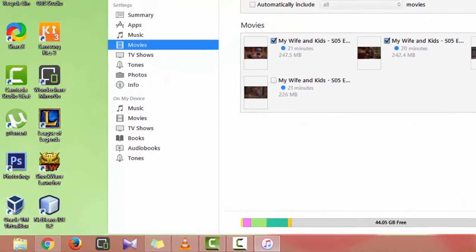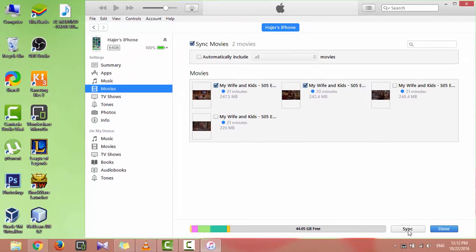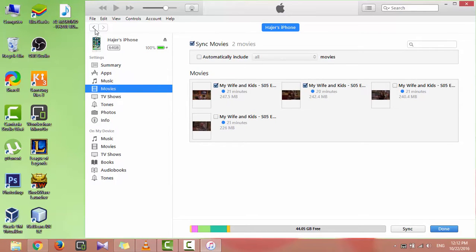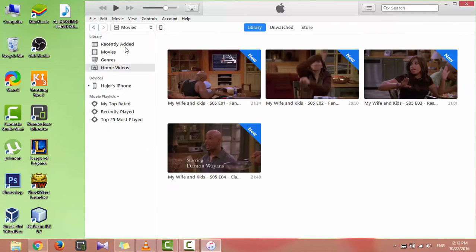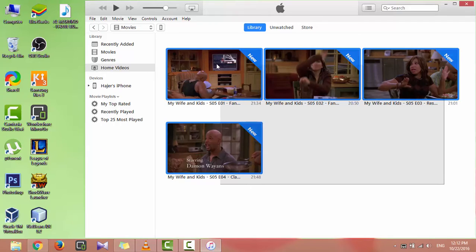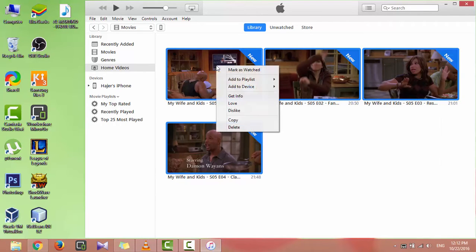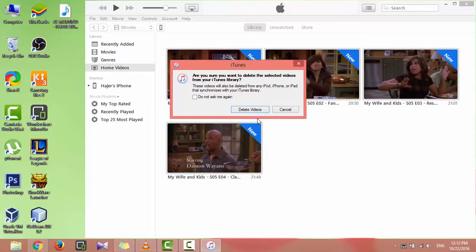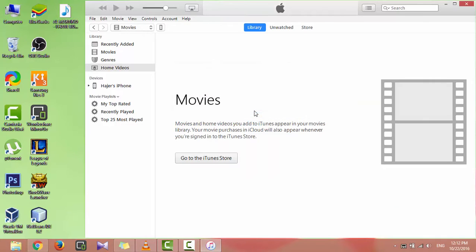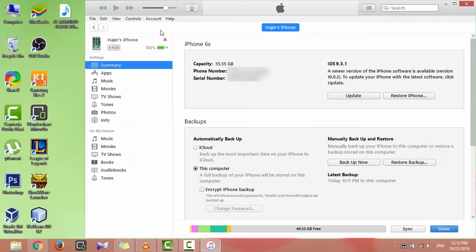If you want to delete videos or movies from iTunes, click on back button and go to home videos section. Select the videos you want to delete, right click delete, and next time when you sync iTunes with iPhone, the